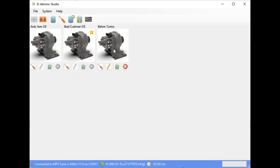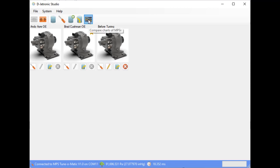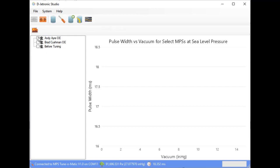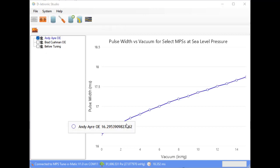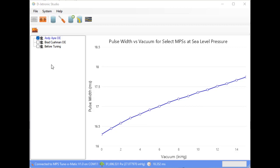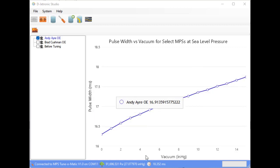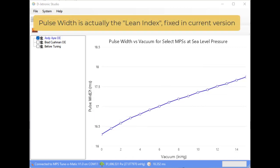Now we have our before tuning profile. So let's see by clicking the chart icon just how bad it is. So here is my calibrated MPS. We have vacuum across the bottom in inches of mercury and we have pulse width in milliseconds up the side.